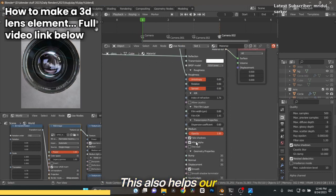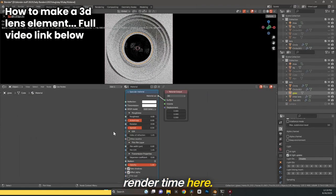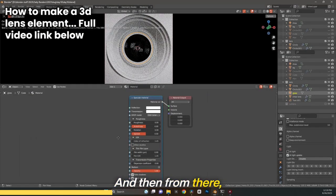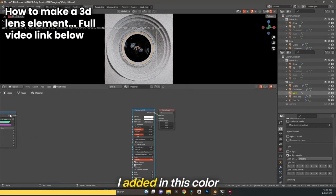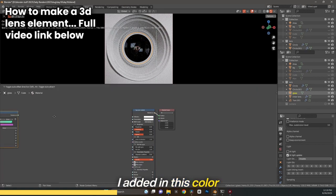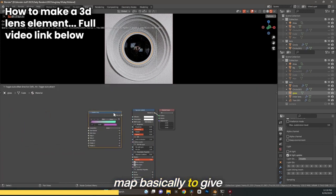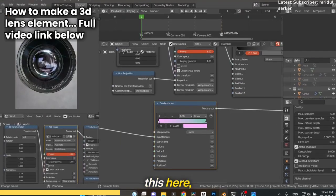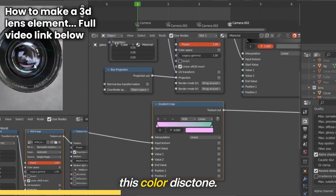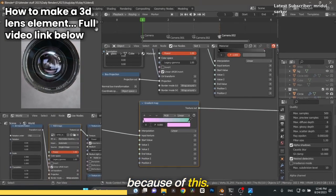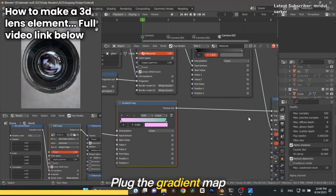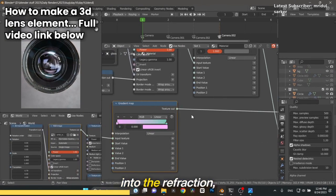In the refraction here, I added this color map basically to give this color and tone. You can see we got these blue tones. This is happening because I plugged the gradient map into the refraction.